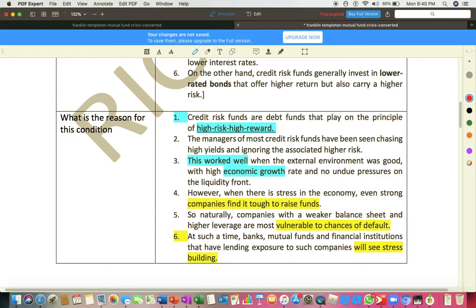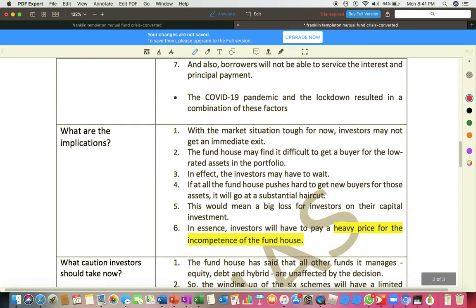The six important reasons: credit risk funds are debt funds that play on the principle of high risk, high reward. Most of the credit funds where this asset management company invested were high risk and high reward — this worked well when times were good. But unfortunately, because of COVID-19 and lack of liquidity in the market, and given the very real chance of defaults by the companies, it is very difficult to cope with the balance sheets of these companies. Therefore it's better to close them off.